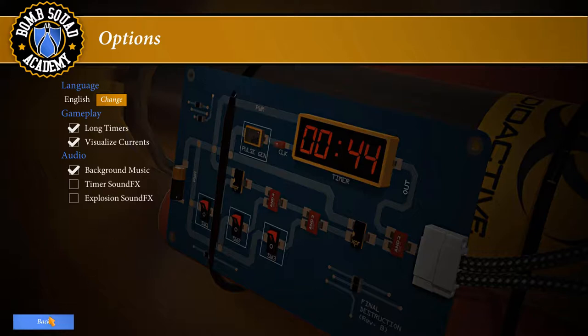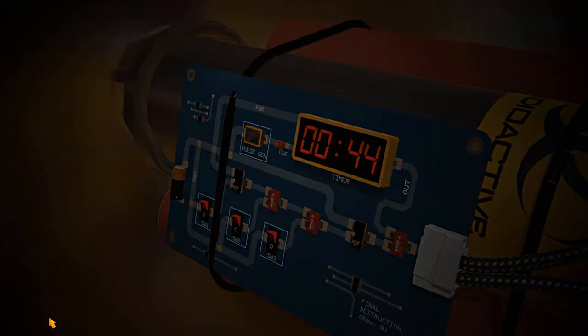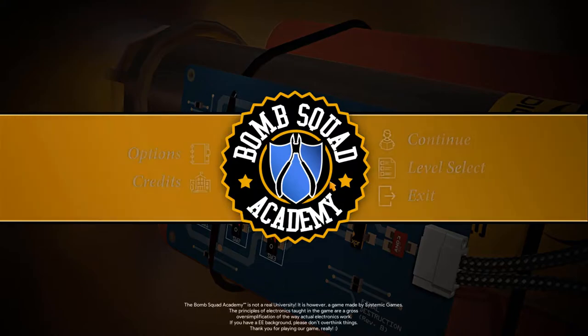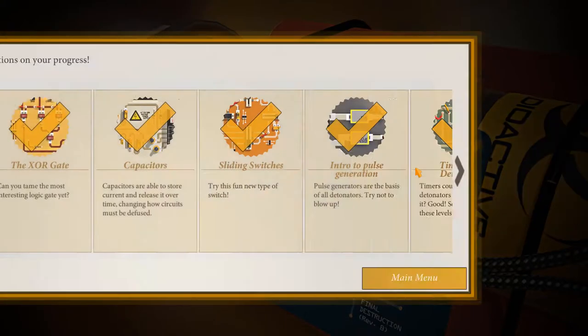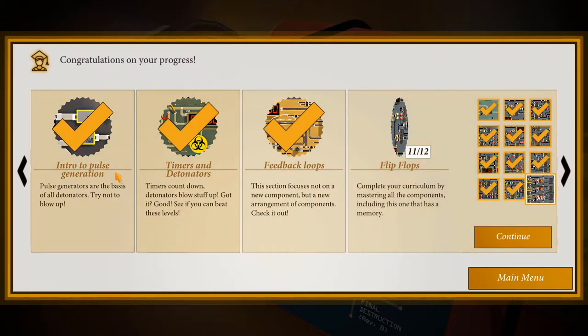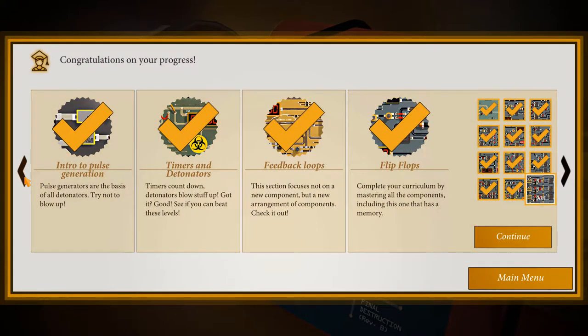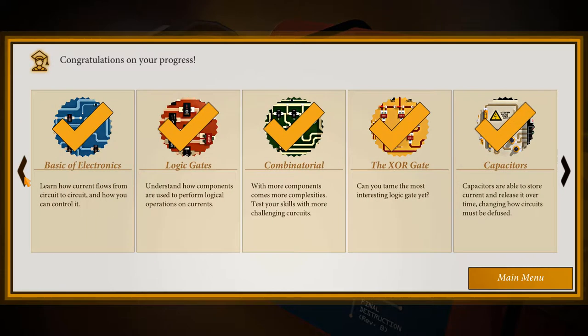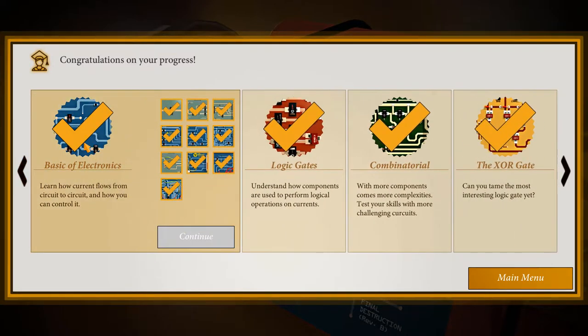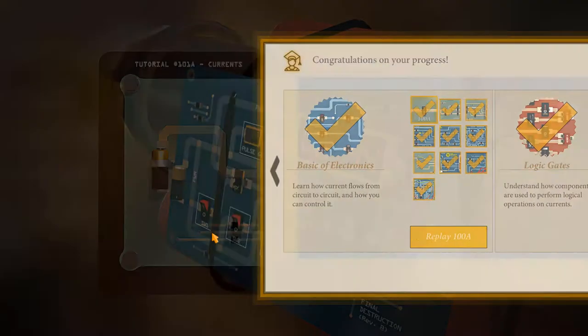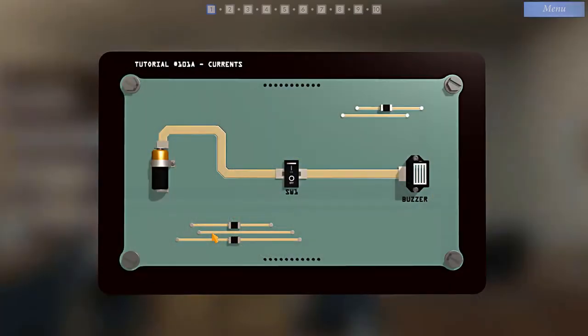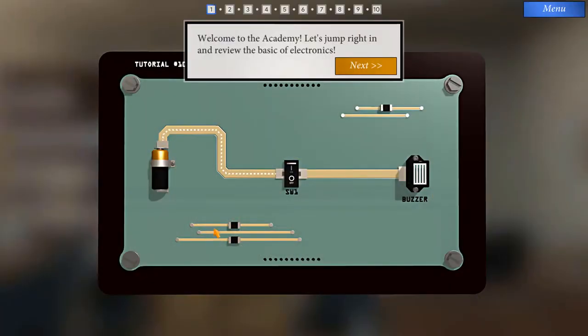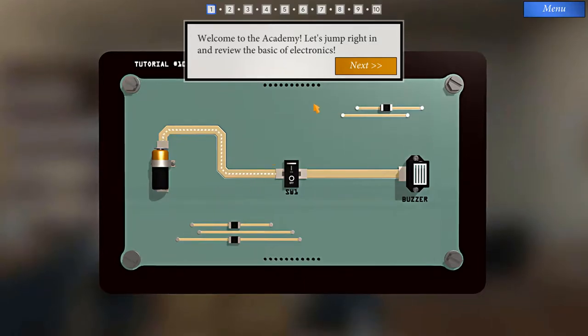So let's go and get started here. I'm going to activate level select. I've gone through the entire game, but I'm going to start with the basics. Welcome to the Academy. Let's jump right in and review the basics of electronics.